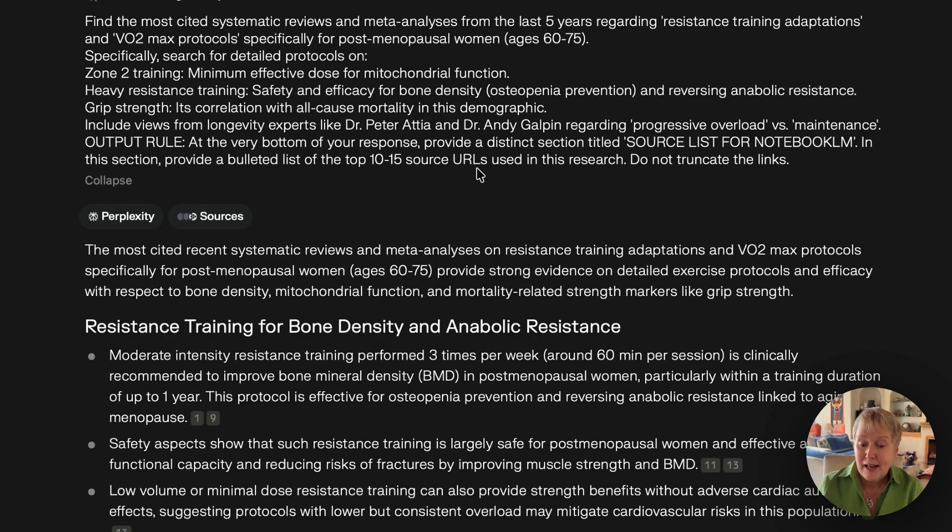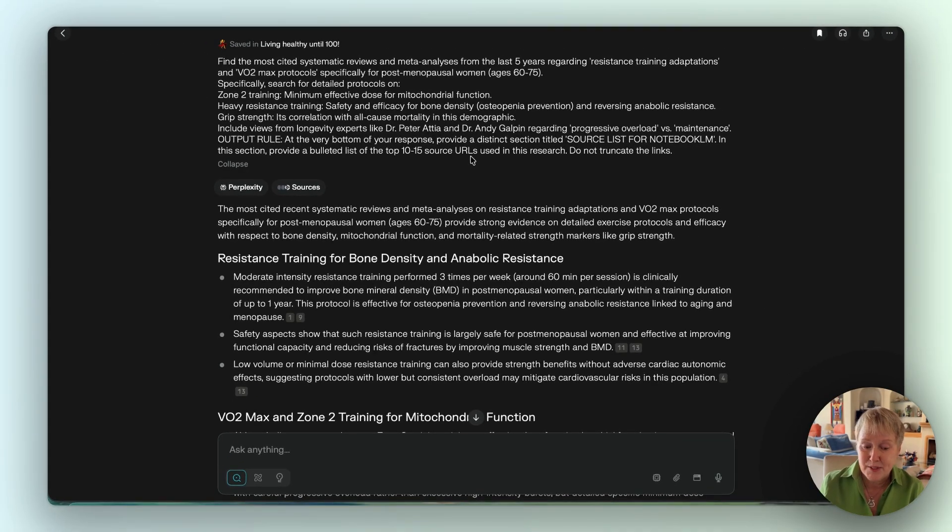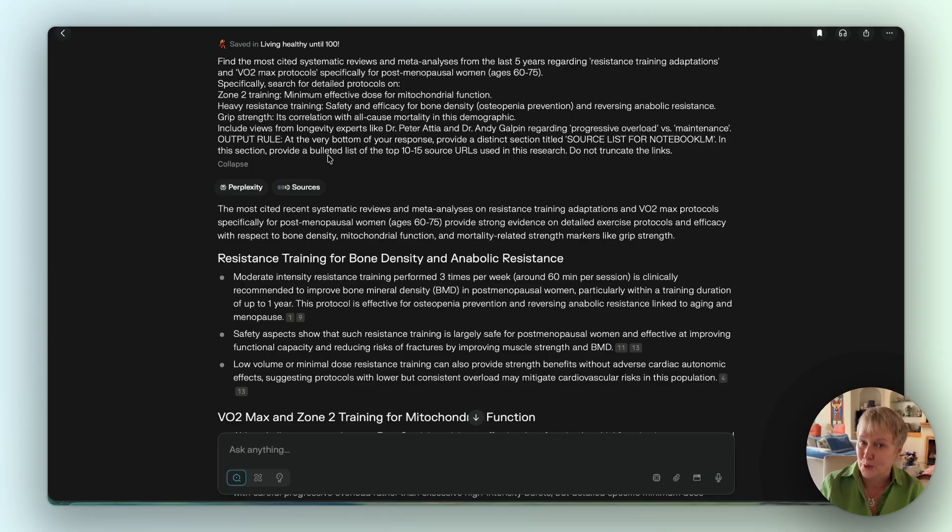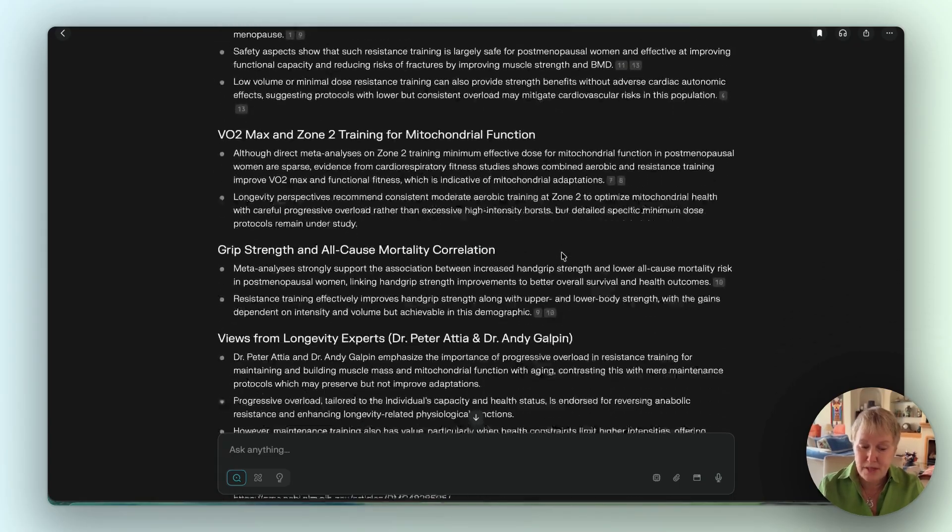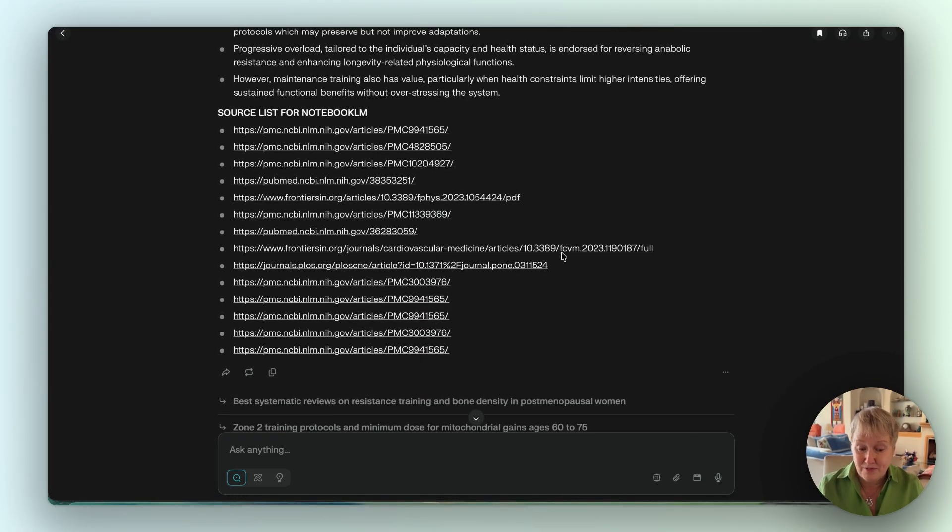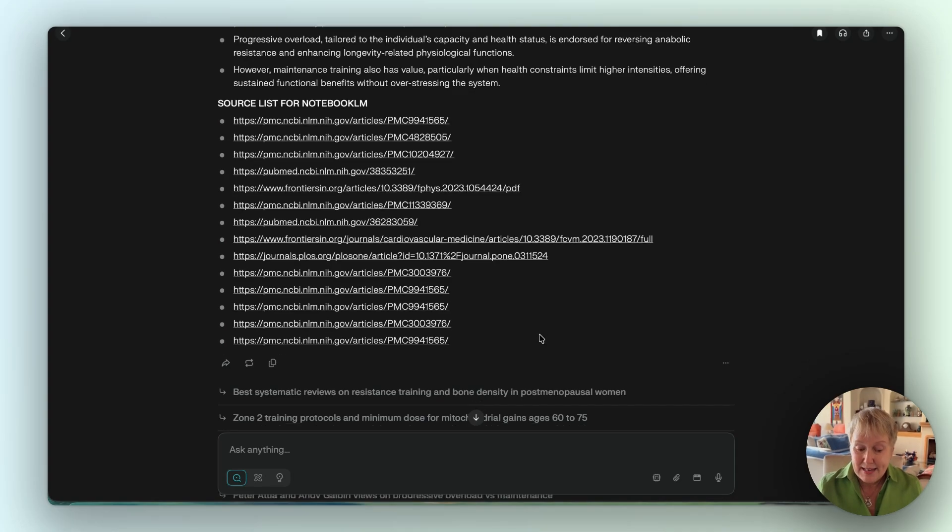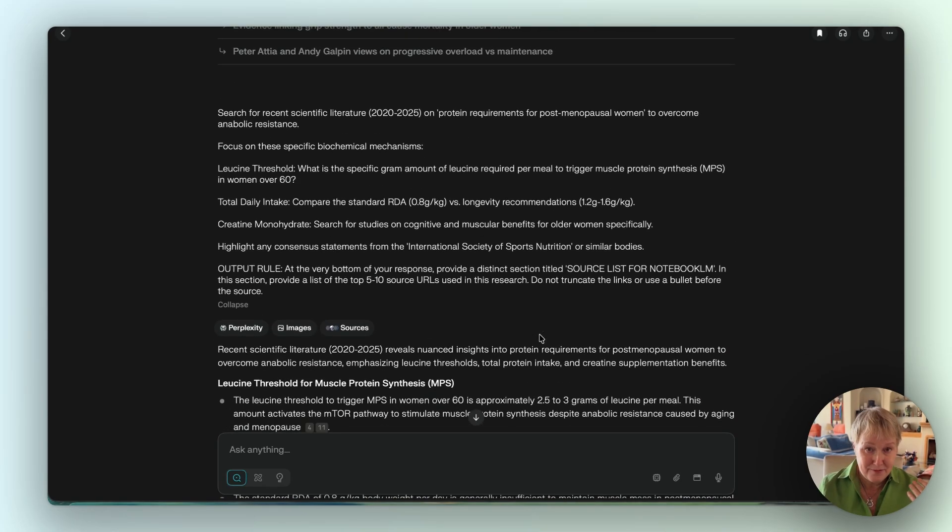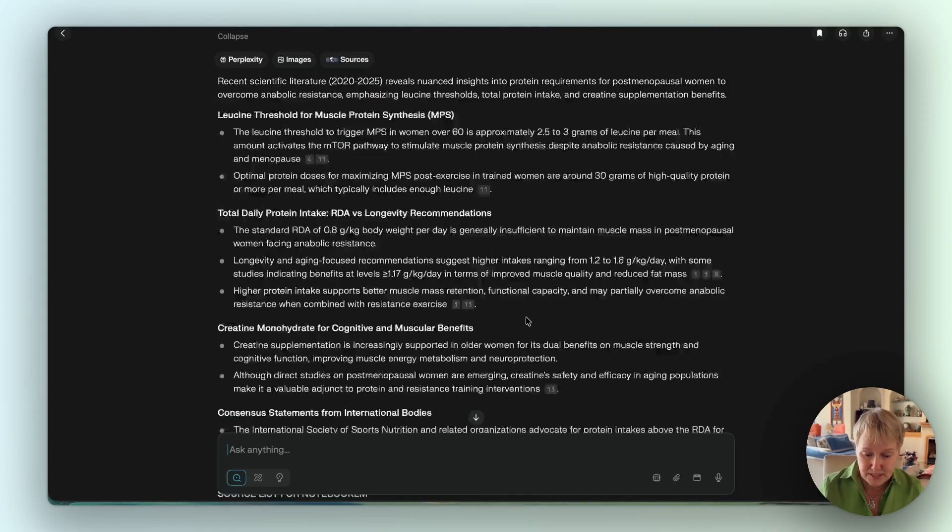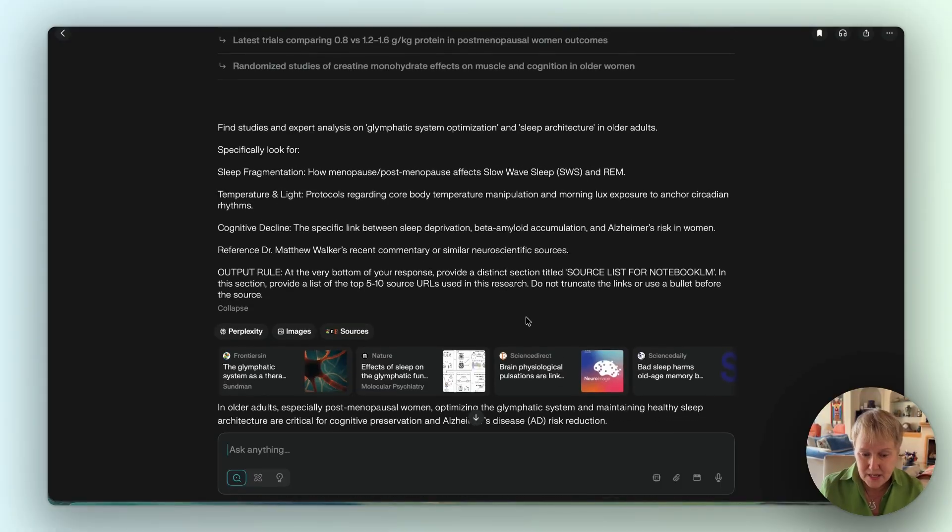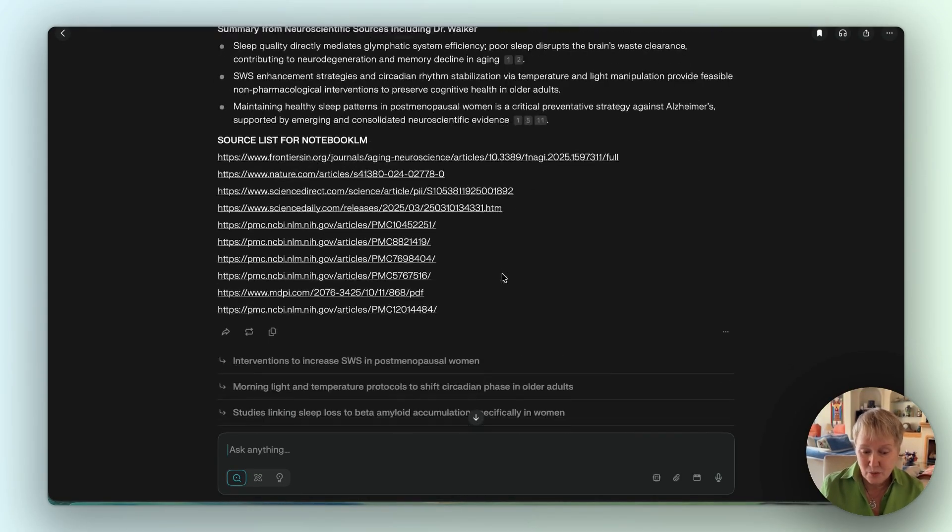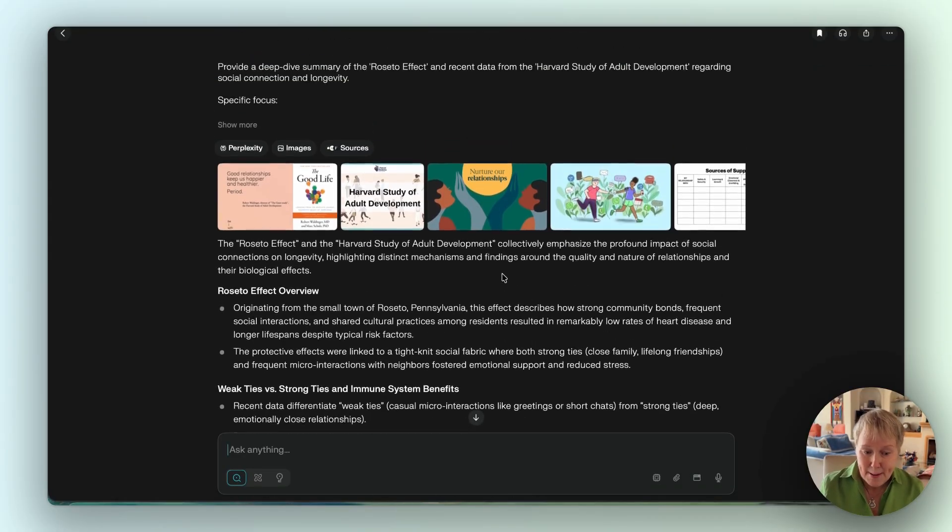In this section, provide a bulleted list of the top 10 to 15 source URLs used in this research. Do not truncate the links. That's important - you want the full link. After using it, I used it for a couple of times and I removed 'bulleted' here because it was making it complicated for Notebook LM. It would not necessarily recognize if there was a bullet. Perplexity's first prompt gave me a lot of great information and then provided the sources.